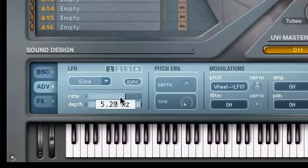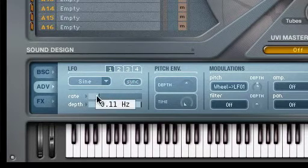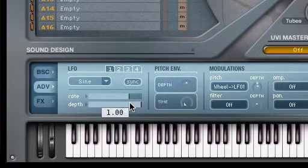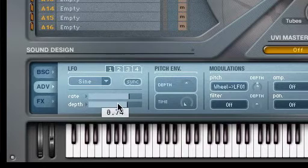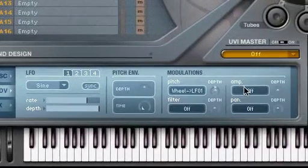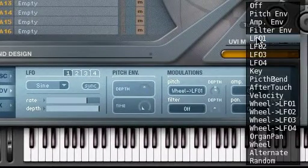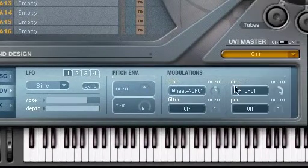The Rate parameter controls the speed of the LFO oscillation, while Depth controls how much the LFO affects the instrument's sound. Let's play with the amp modulation controls to create a tremolo effect.